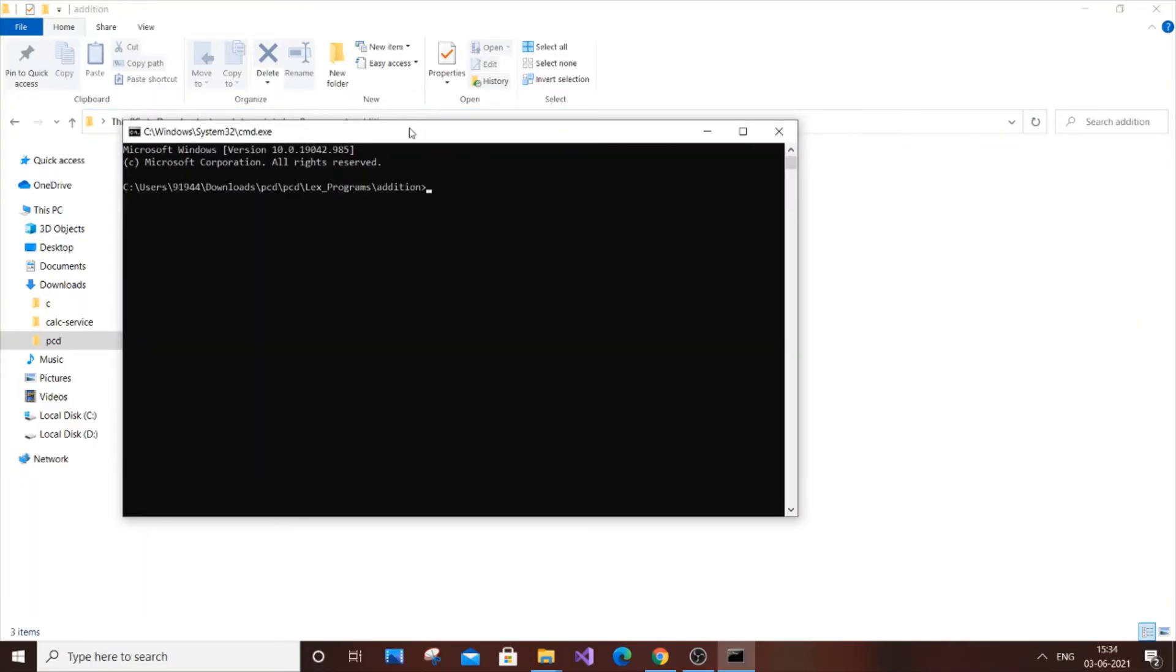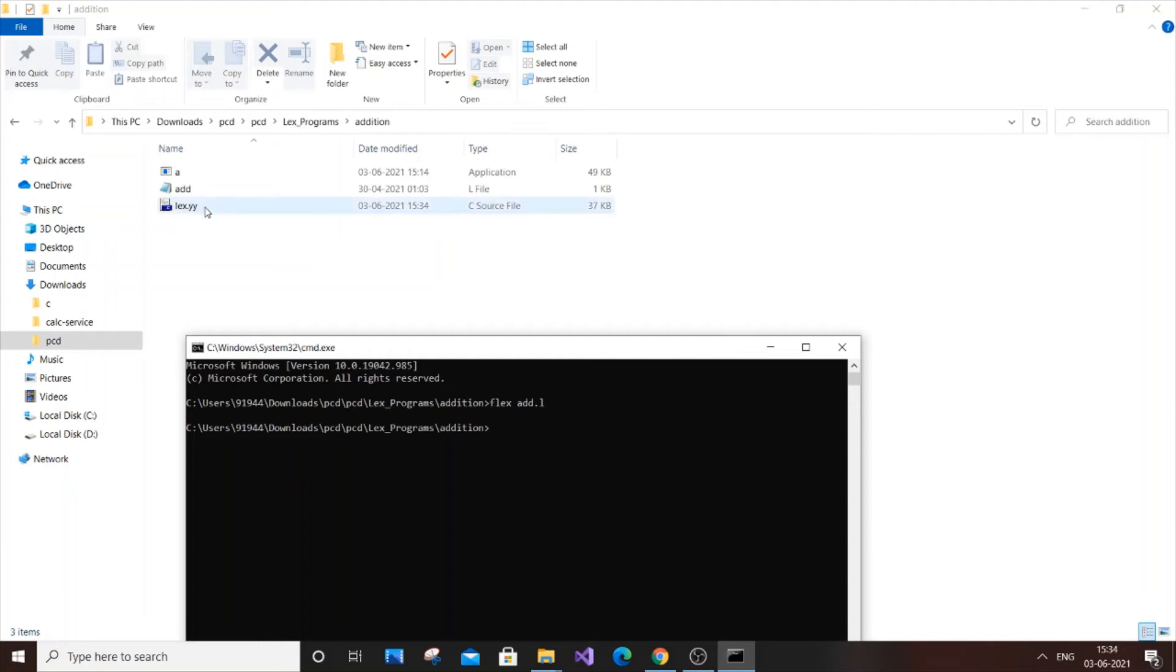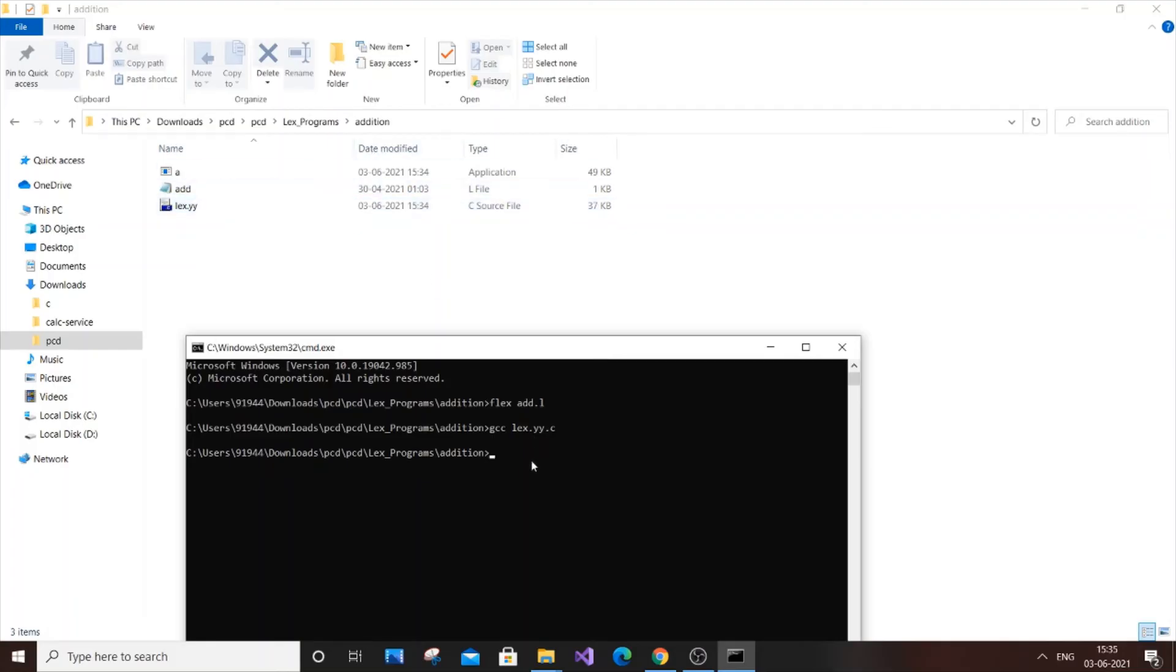The first command you need to use is flex filename.l. So our filename is add.l. If you just hit enter, then your lex.yy file will be generated. Next command is gcc lex.yy.c and hit enter. It will take some time. After that, this executable file will be created. I've tried this earlier, so my lex.yy and a files already exist. Actually, only this dot L file will be there initially. These two files will be created later when you use the commands flex add.l and gcc lex.yy.c.